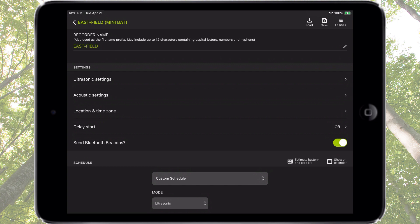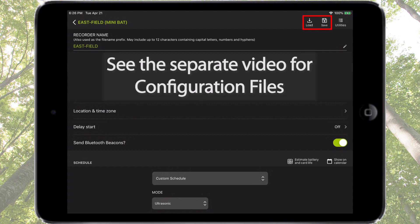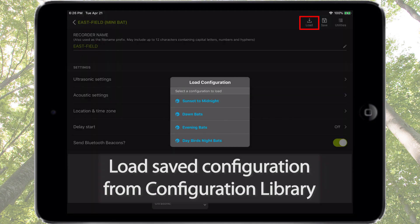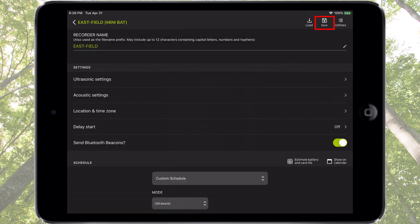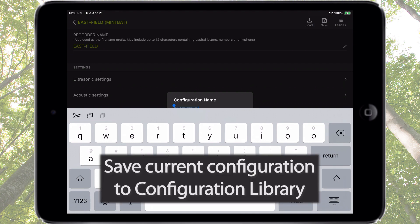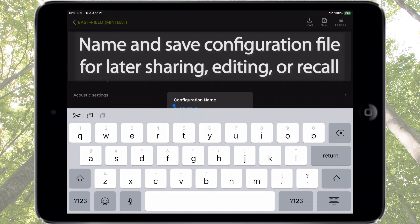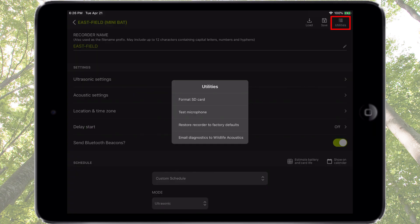Finally, let's check out these options. Configurations can be saved and loaded as files — there is a separate tutorial video that explains configuration files in detail. The first icon provides a way to load a saved configuration file directly into the Songmeter Mini Bat recorder. The next icon will cause the current configuration to be saved to the configuration library. The configuration file can be named and saved for later sharing, recall, or editing. The Utilities icon provides a list of useful functions for the Songmeter Mini Bat recorder.